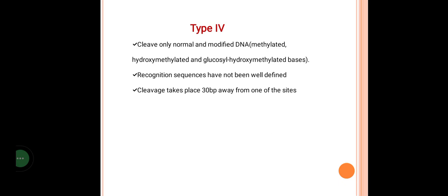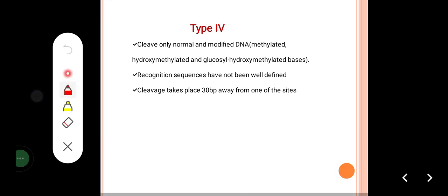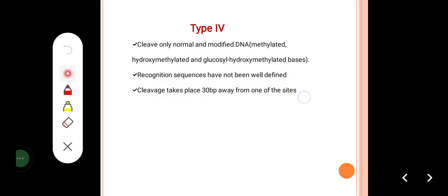Type IIS enzymes cleave only methylated and modified DNA — including hydroxymethylated and glucosyl-hydroxymethylated bases. Their recognition sequences have not been well defined, and cleavage takes place about 30 base pairs from one of the sites.